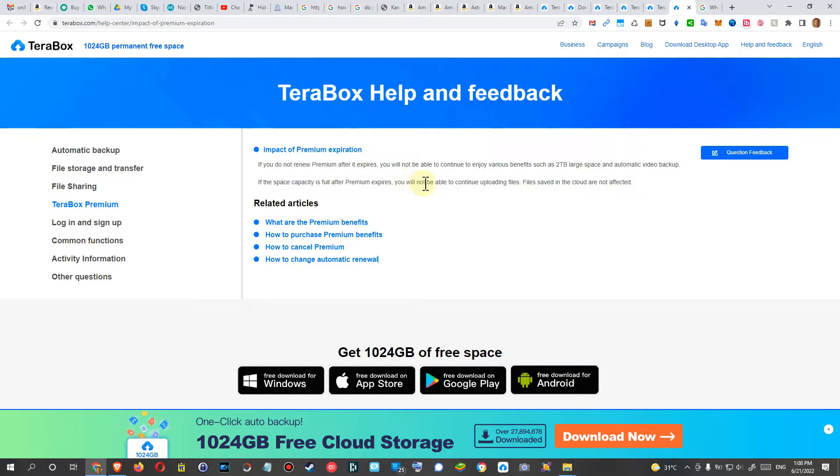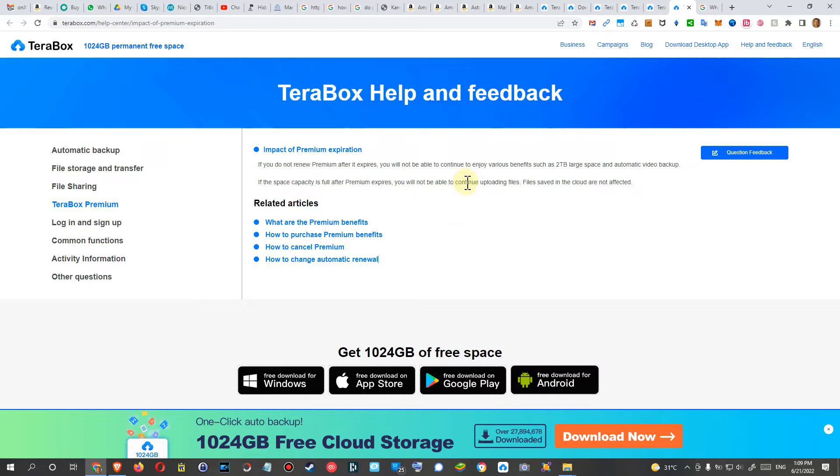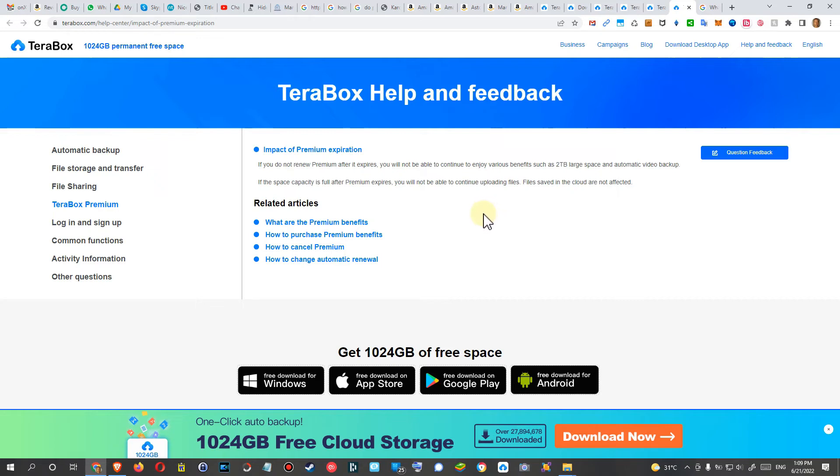you cannot upload more files of course, unless the amount of files which you have online is dropping below 1 terabyte. Then you can continue uploading again, but as long as the amount of files which you have is above 1 terabyte and you are not paying for the premium, you won't be able to upload more files.